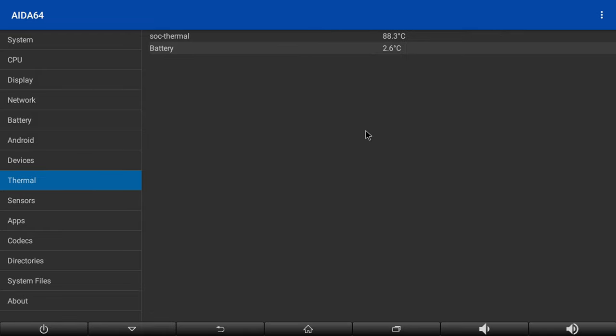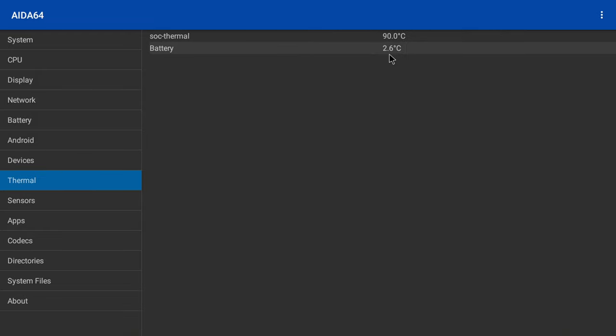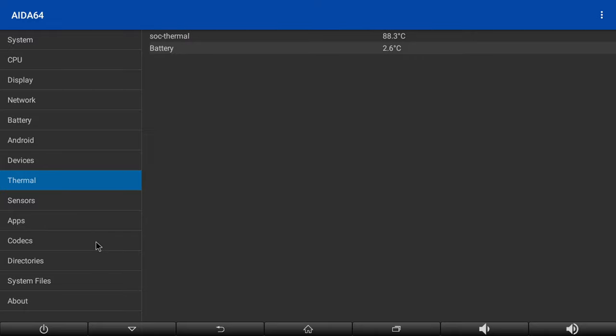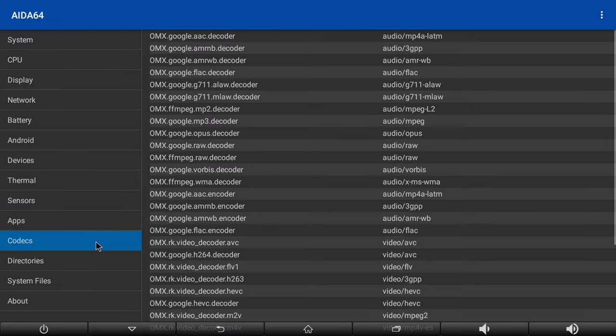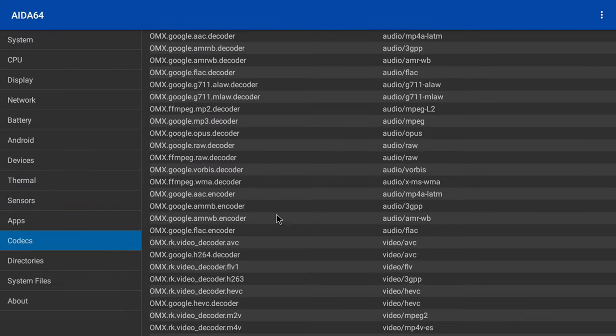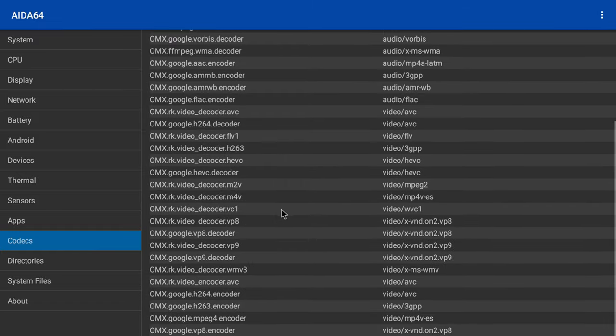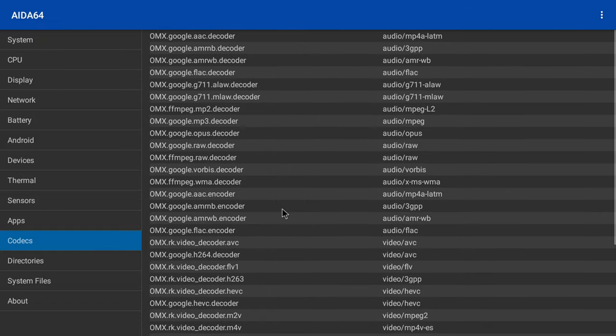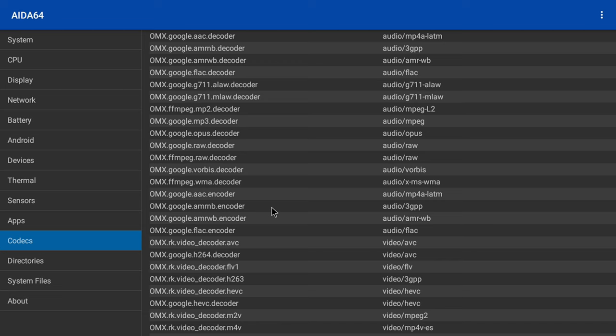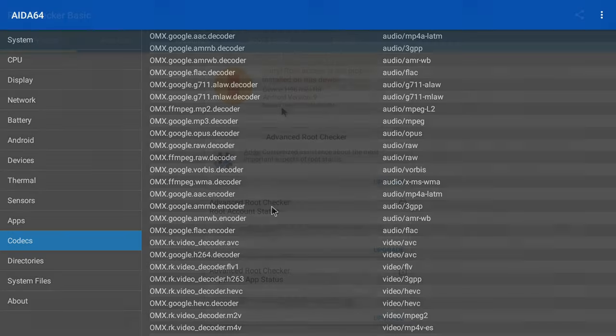Under temperature, the box idles around 85 degrees Celsius. Under codecs, it has all the decoders for the playback of HD videos, and I couldn't identify any digital surround sound audio decoders. So that's its system and hardware information. And from this information it indicates that this is a budget TV box.